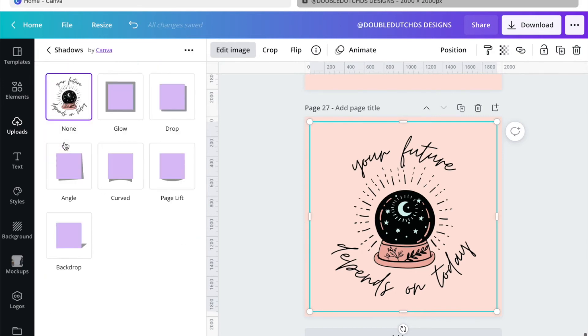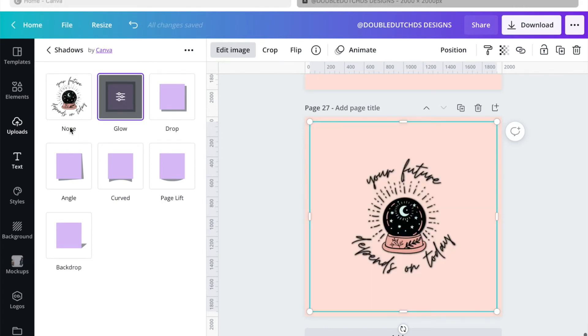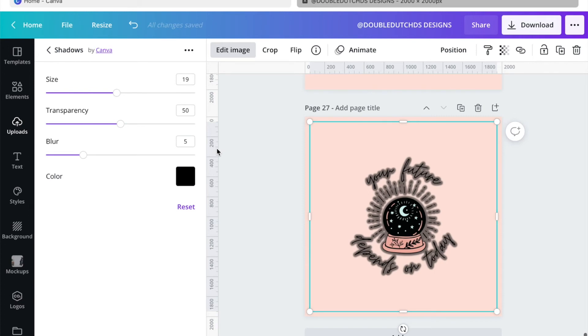I'm going to click on shadows, then I'm going to click on glow. After you click on glow, you want to click on it again so that you can edit the settings.